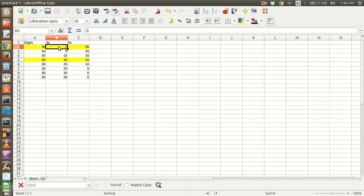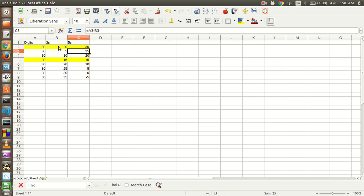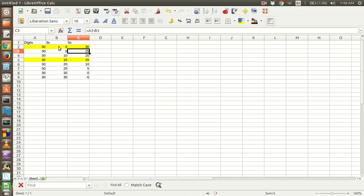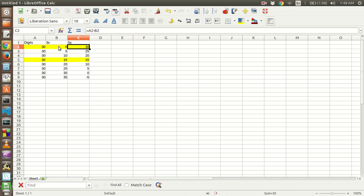So we will start from 0. When the number of 3's is 0, number of 5's will be 30. When the number of 3's is 5, number of 5's is 25 and so on. So now out of all these possible combinations, we have to pick only those where the number of 5's is divisible by 3. So out of these only 30 is divisible by 3 and 15 is divisible by 3.